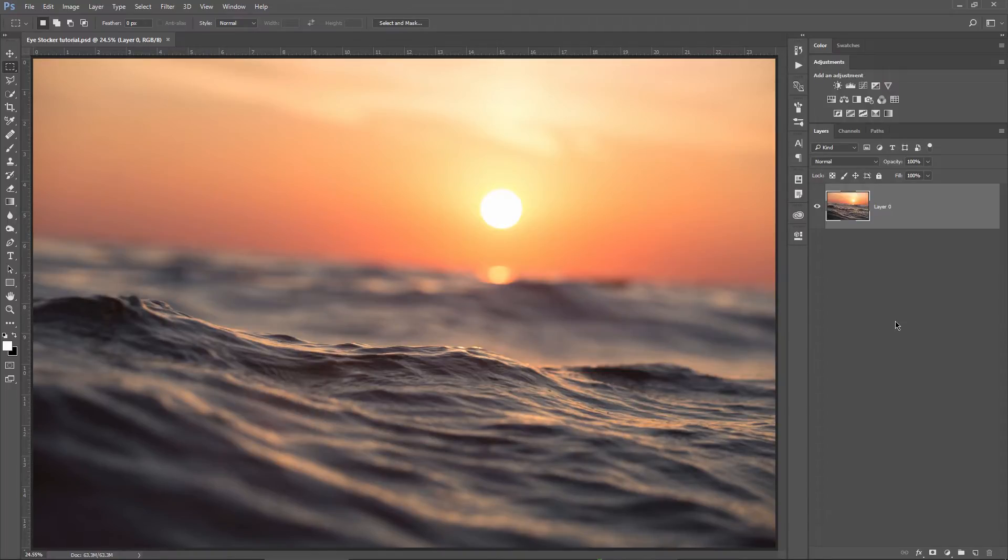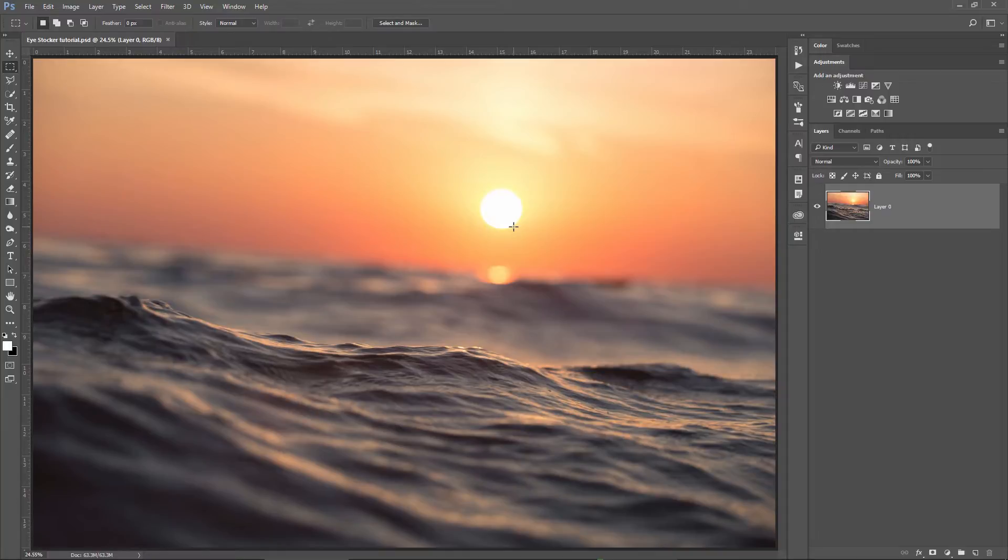I will start with this very nice shot. I don't know exactly if this is a sunrise or a sunset. Tell me in the comments below what you think it is, but it's absolutely amazing.